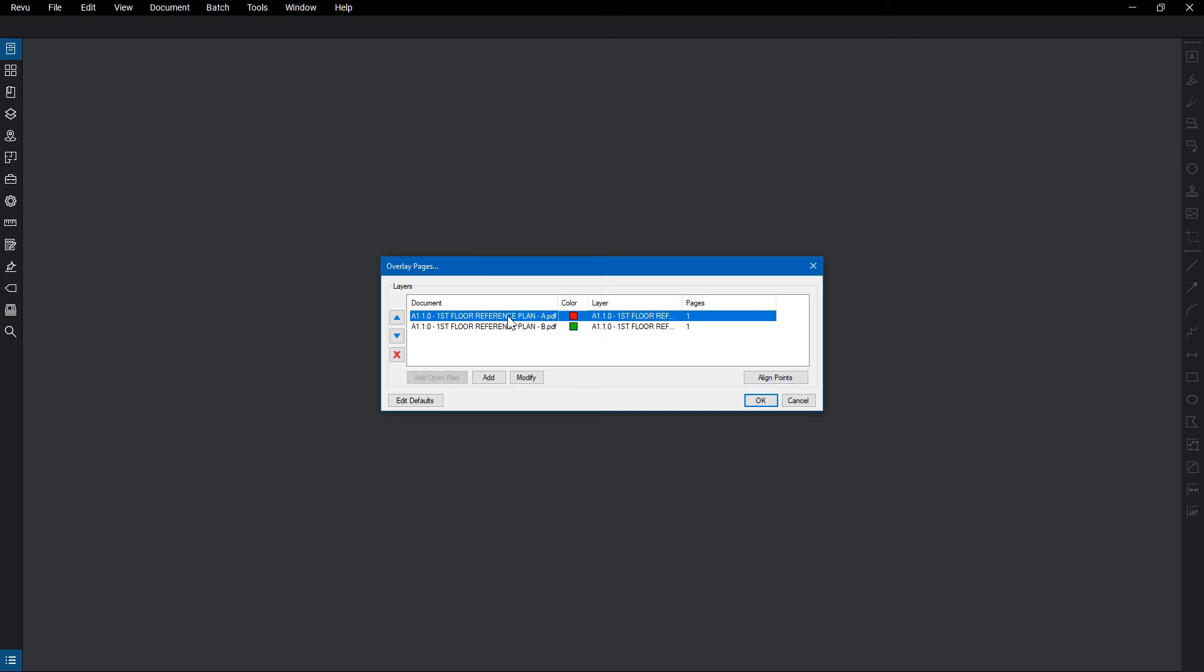If the chosen documents aren't identical concerning size or placement, click Align Points. Click OK.